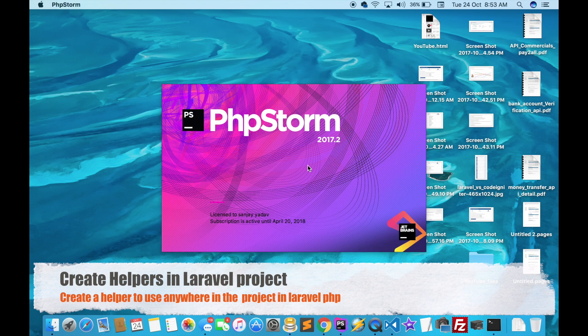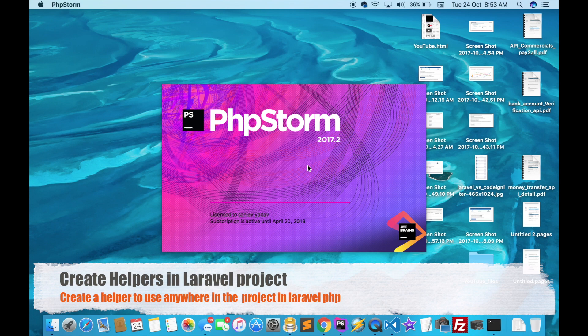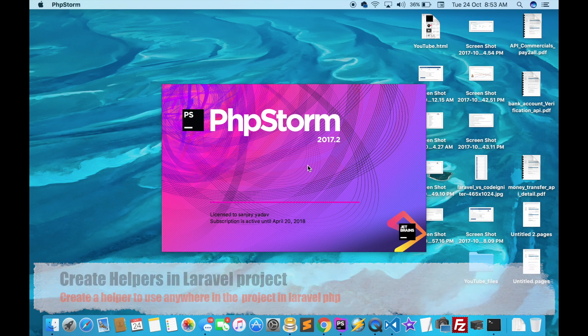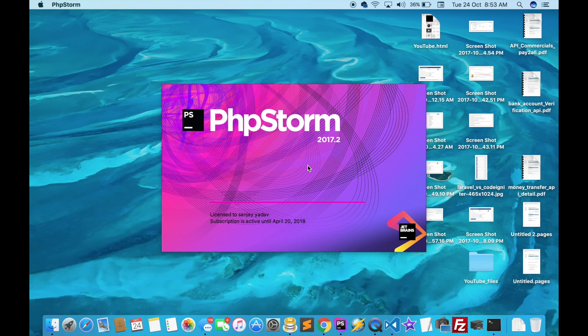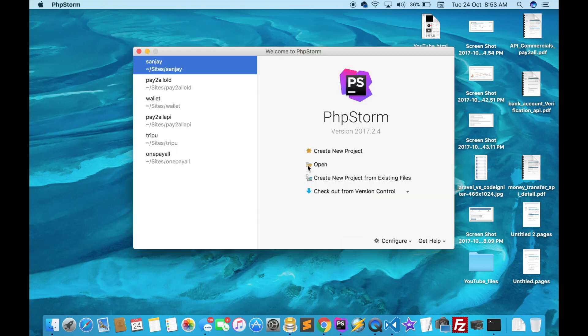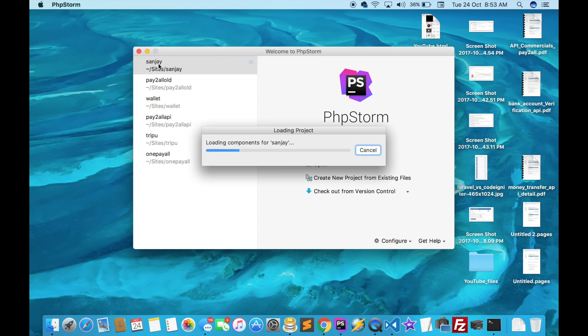open your text editor. I open the text editor and just click on my project.